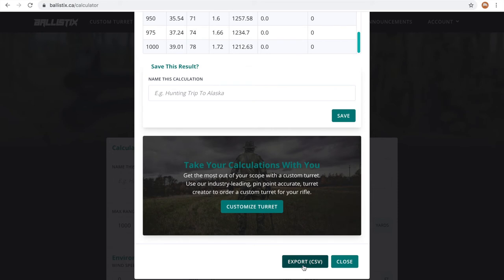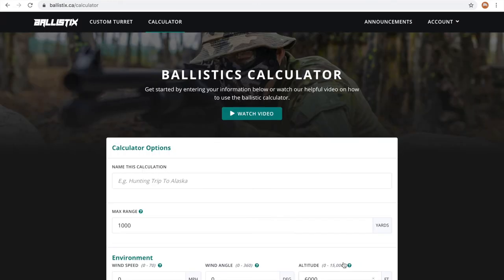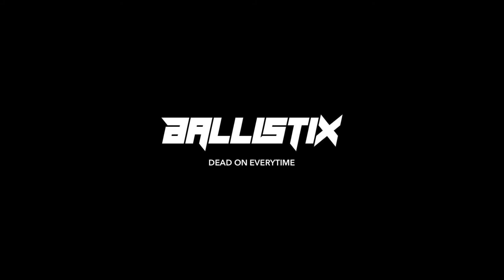Using the Ballistics calculator is really that simple. If you have any questions or just want to say hi, shoot us an email at support at ballistics.ca.